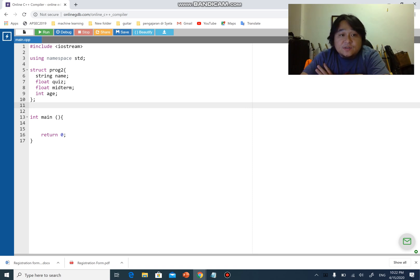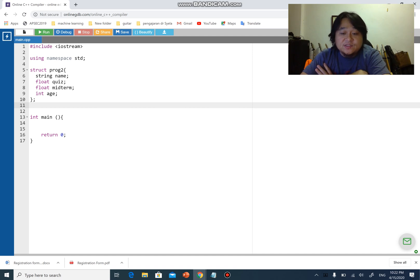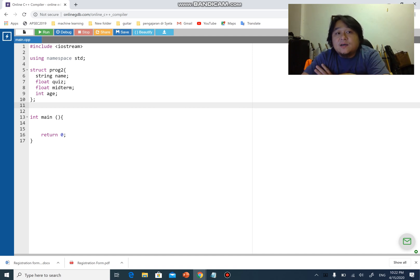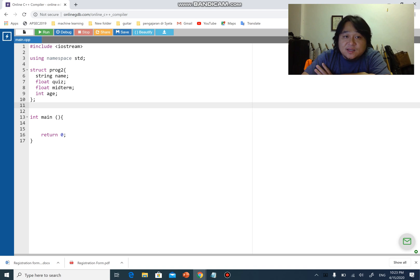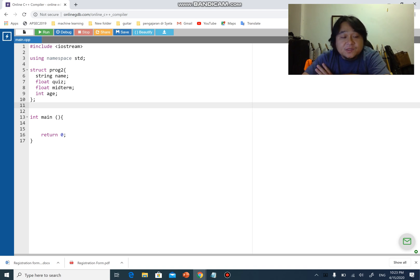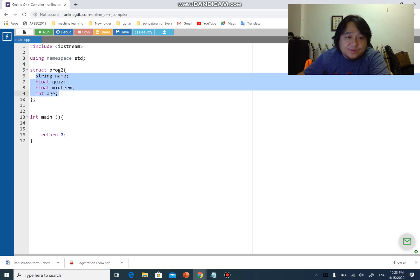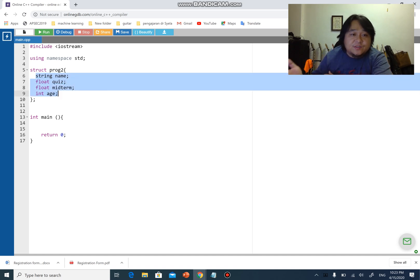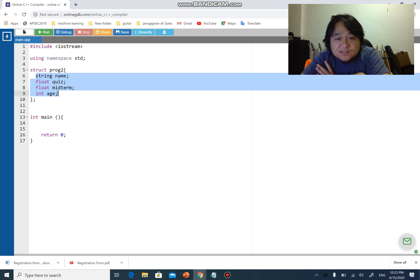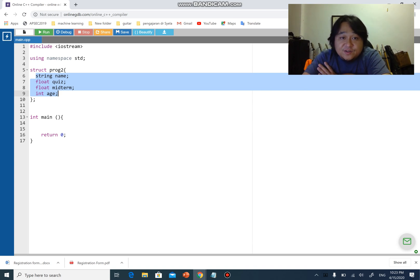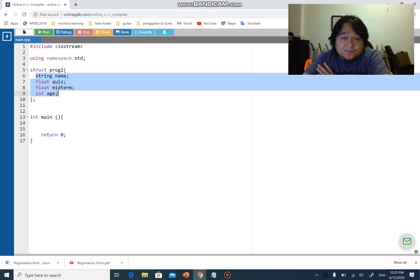Every structure variable can access multiple data. For example, in my class I have 70 of you students, and each one of you will have four different parameters that I will need to store your data with: name, quiz, midterm, and age. Of course I can do it with separate arrays, but I think we have discussed in previous videos why it is more practical to use structure.